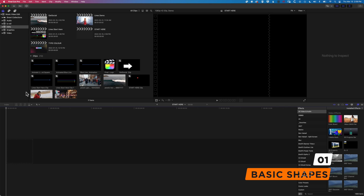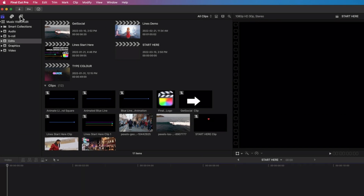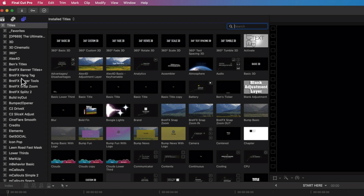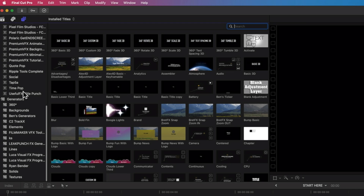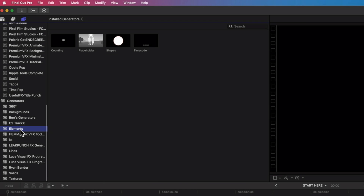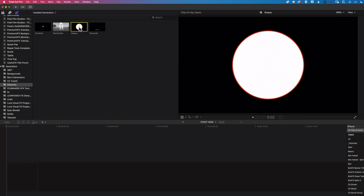With our new timeline set up here, we're gonna come up to our titles and generators at the top, and we're gonna scroll all the way down to our elements. It's basically in here that you'll find your basic shapes within Final Cut Pro, and it's all in this one shapes plugin.